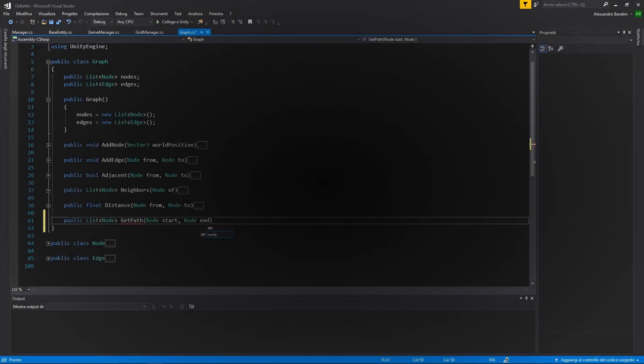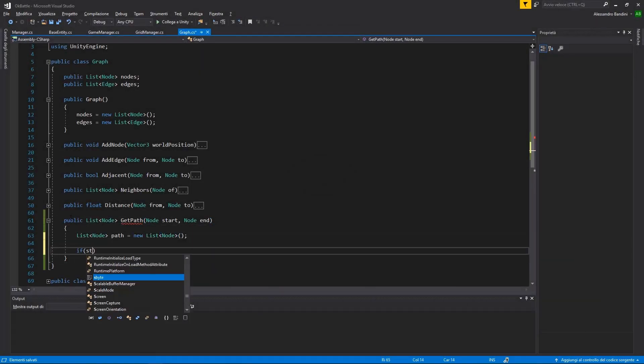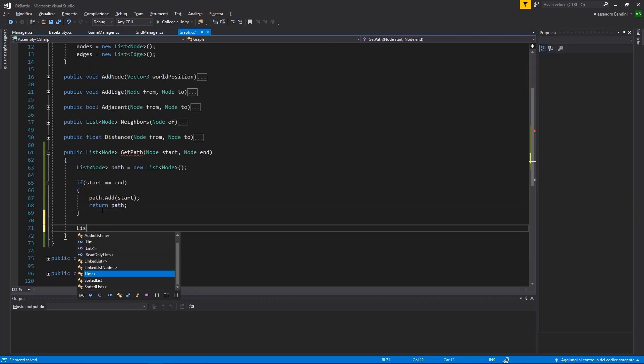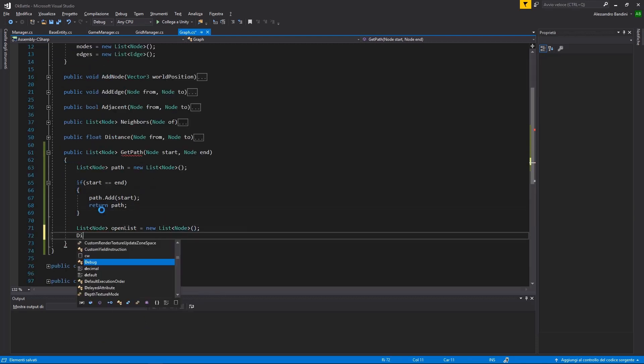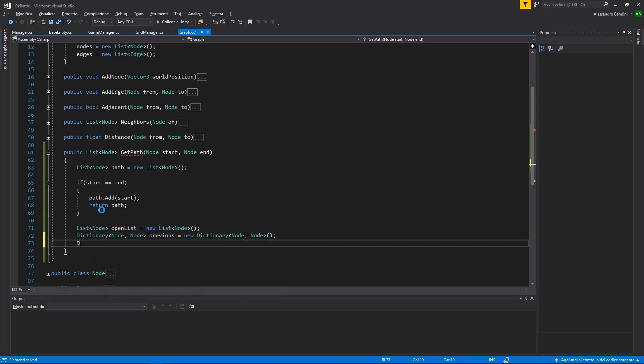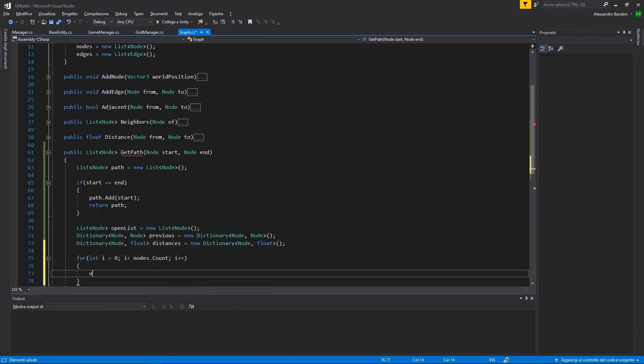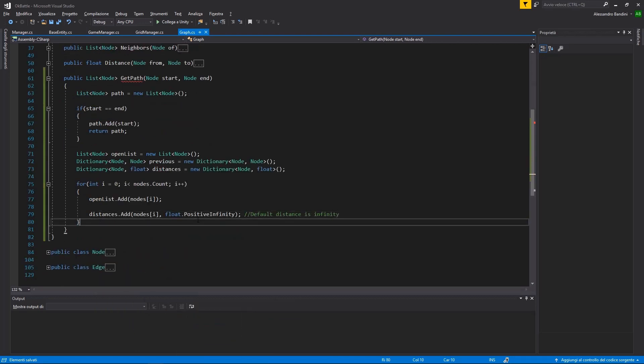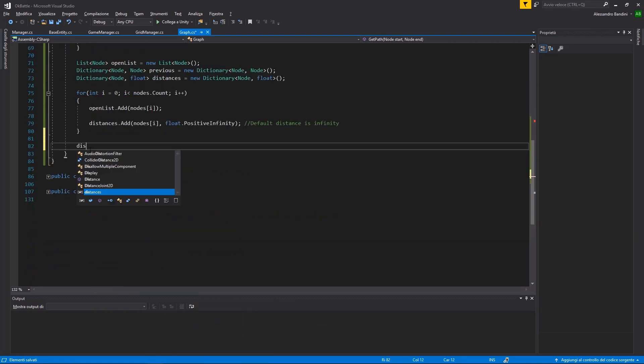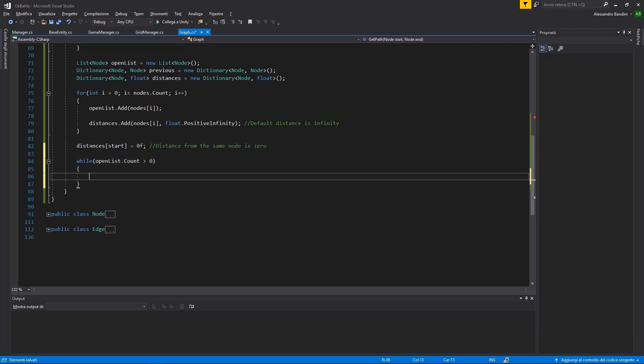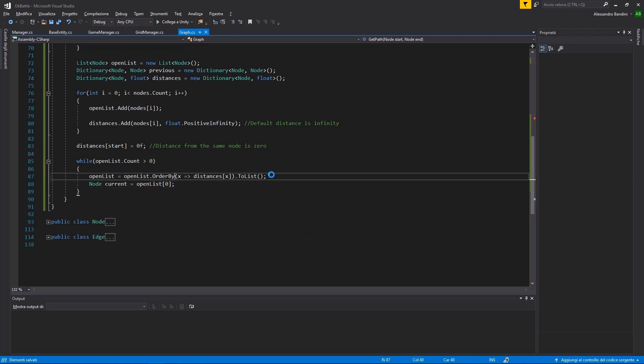Now, we can add some movement because they are just standing still. In our Graph class, we can add a function that calculates the path between two nodes. It will hold an open list of nodes to search through and a collection of distances from a given node. Let's start by cycling while we still have a node in the open list. Get the closest one and see if it matches with our end node. If so, we are done, and we can build the path by going backward from the current node.